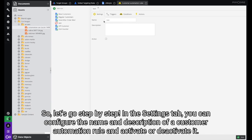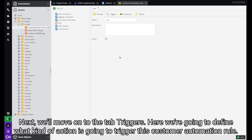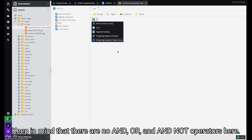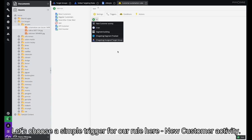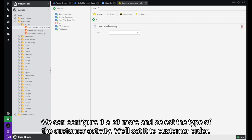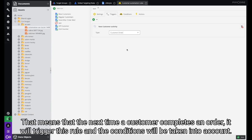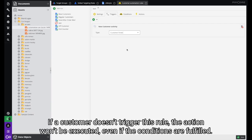In the Settings tab you can configure the name and description of a customer automation rule and activate or deactivate it. Next we'll move on to the Triggers tab. Here we're going to define what kind of action is going to trigger this customer automation rule. There are five different triggers to choose from and you can combine them as you see fit. Keep in mind there are no AND, OR, and AND NOT operators here. Let's choose a simple trigger: New Customer Activity. We can configure it further and select the type of customer activity — we'll set it to Customer Order. That means that the next time a customer completes an order it will trigger this rule and the conditions will be taken into account. If a customer doesn't trigger this rule, the action won't be executed even if the conditions are fulfilled.